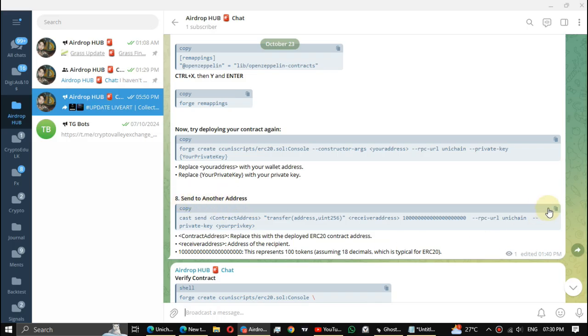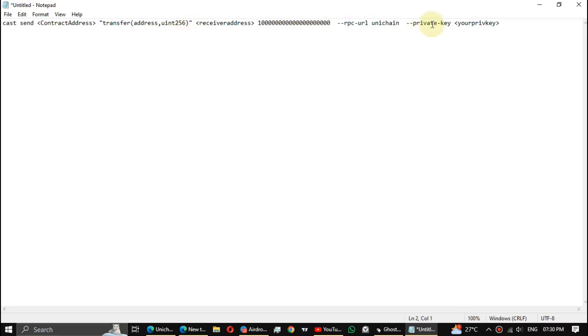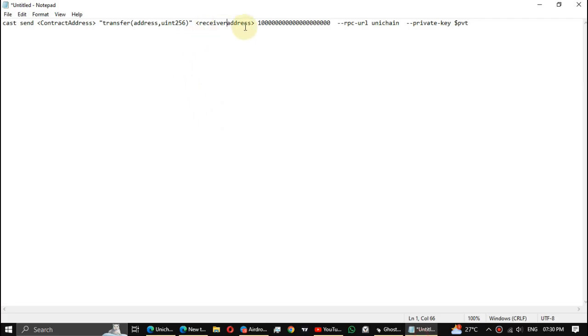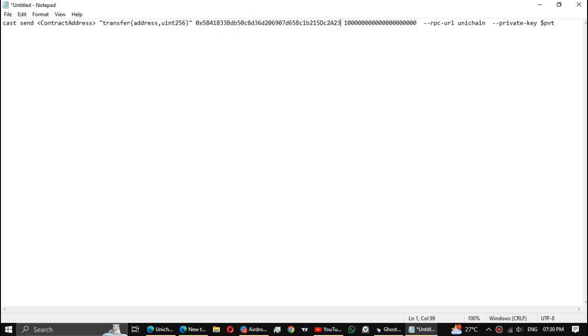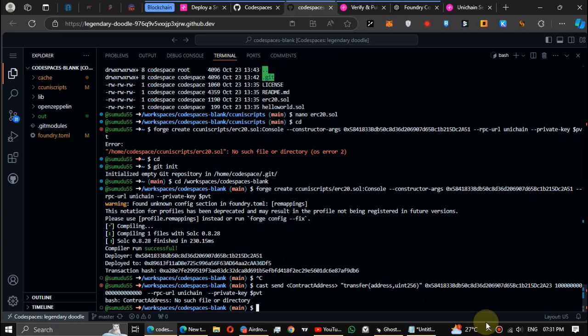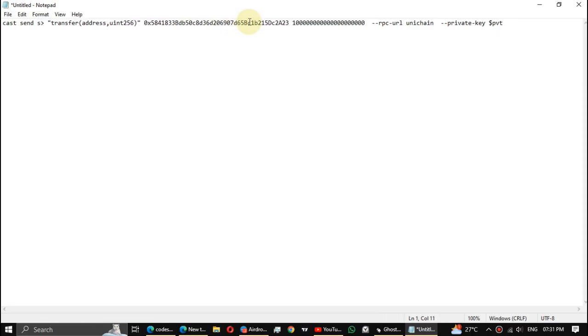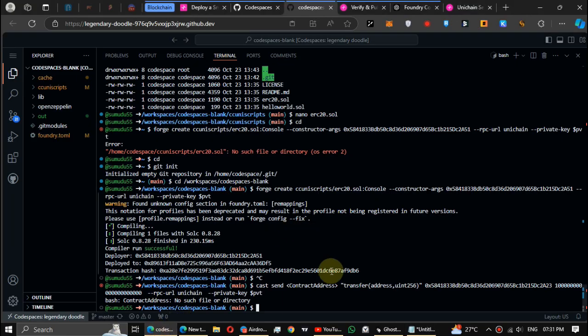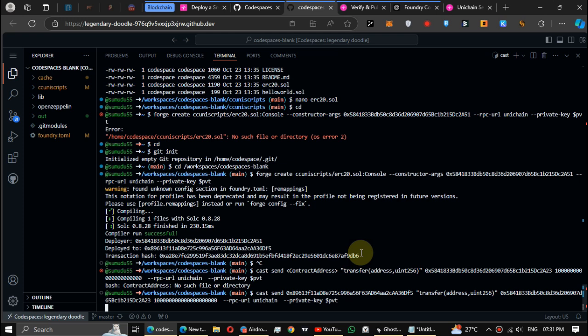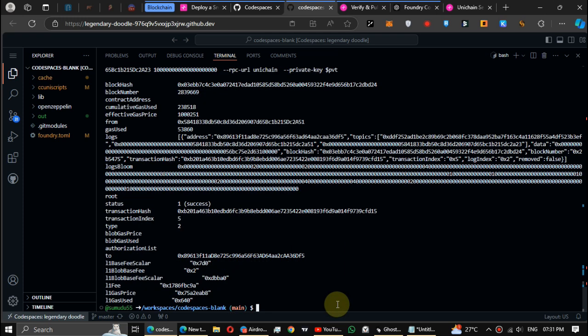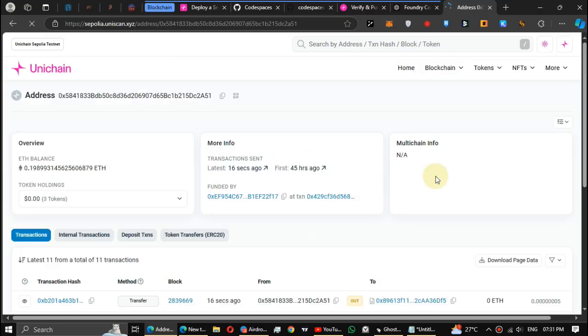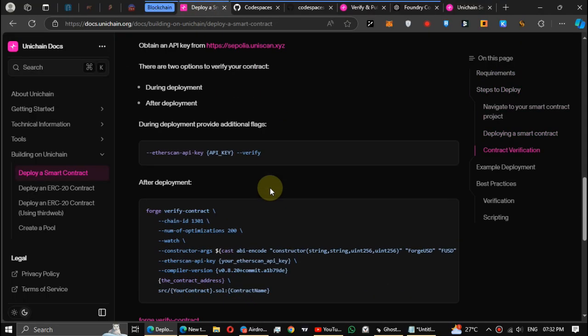Next step is send to another address. Edit this code, replace your private key. You can use another wallet address to receive the receiver address and token contract address. Copy the address above the transaction hash, then replace it with code. Let's send it. This will take a little bit of time. Token sent, let's check it on explorer. It's successfully done. Now the coding part has ended.